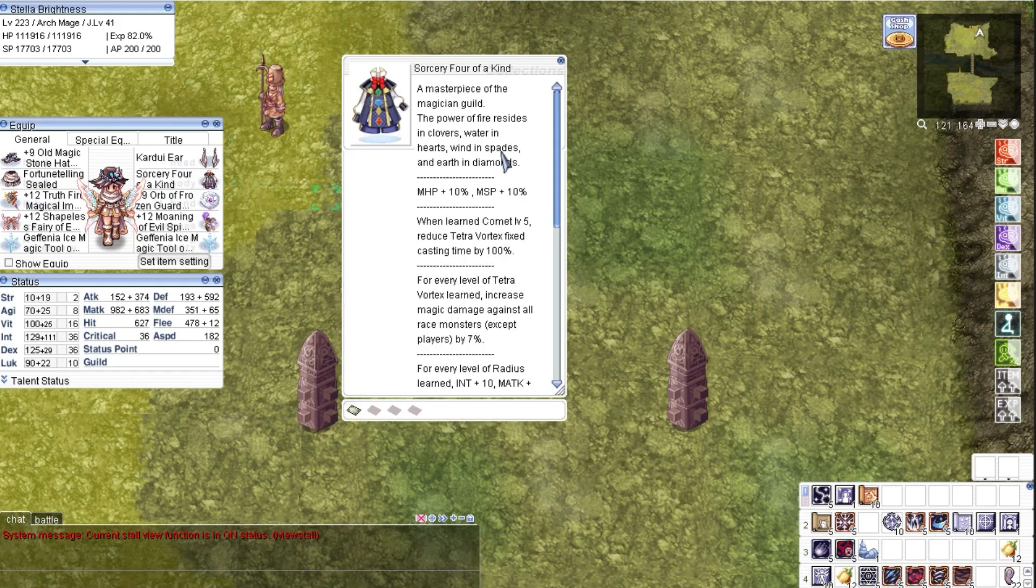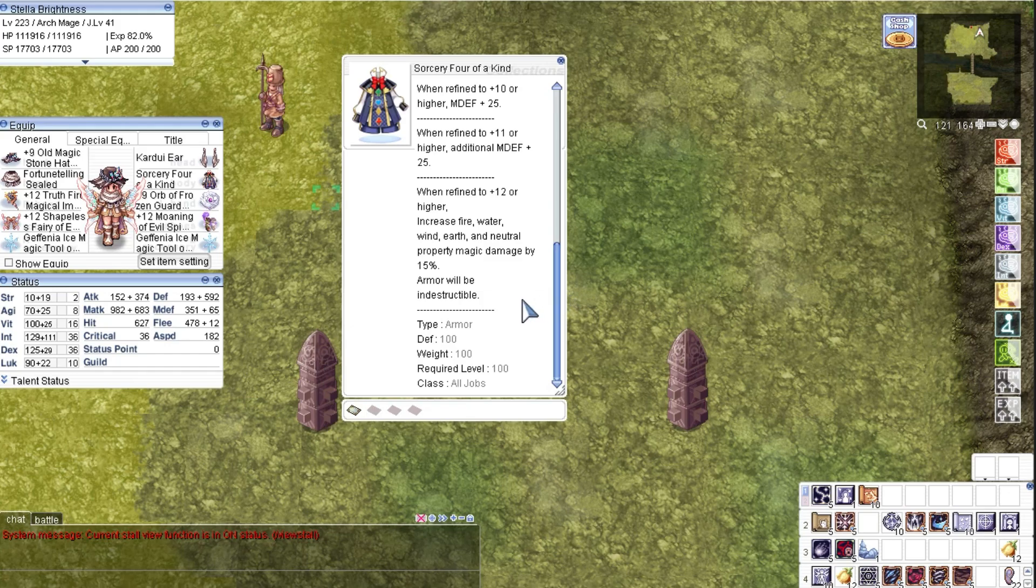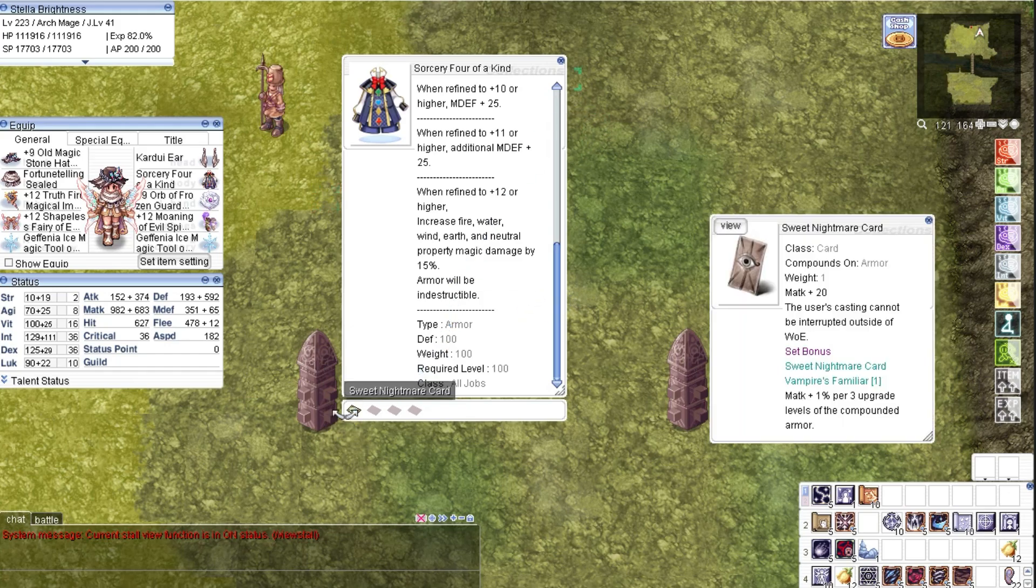My armor here is the 4 of a kind. Best armor for Warlock as of now, currently not refined because reaching plus 12 at this moment is more expensive than the armor itself. This has a sweet nightmare card to negate the interruption of skill casting when hit.